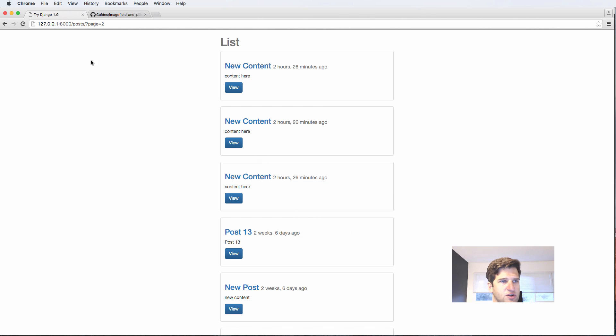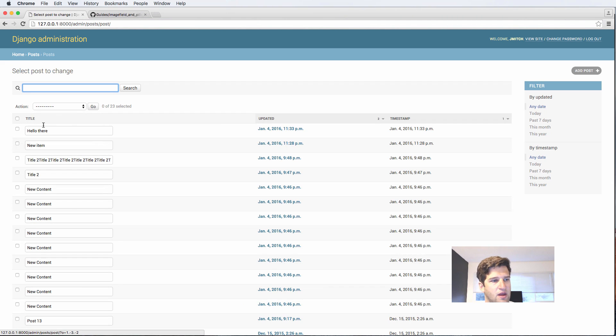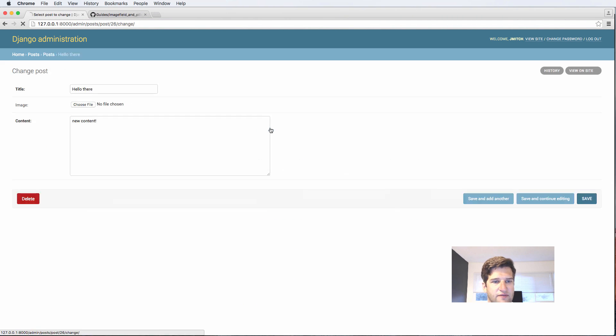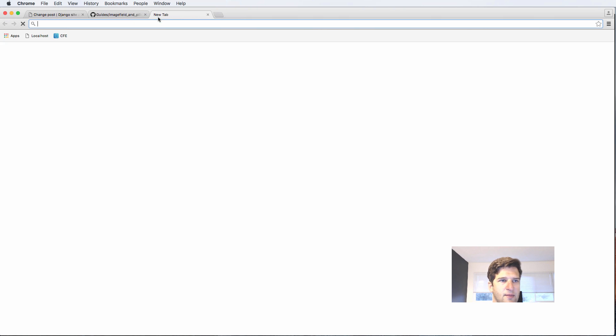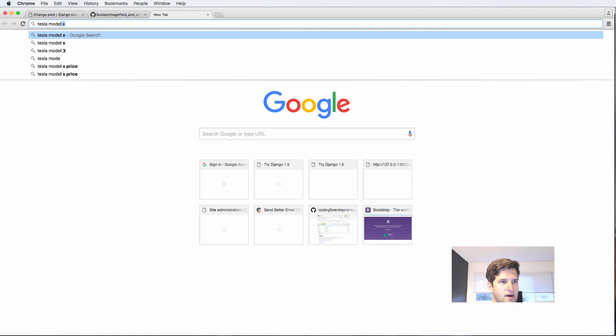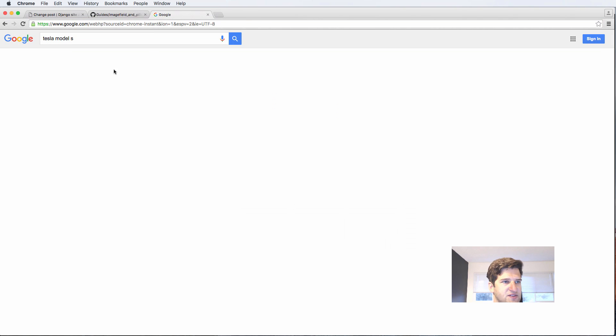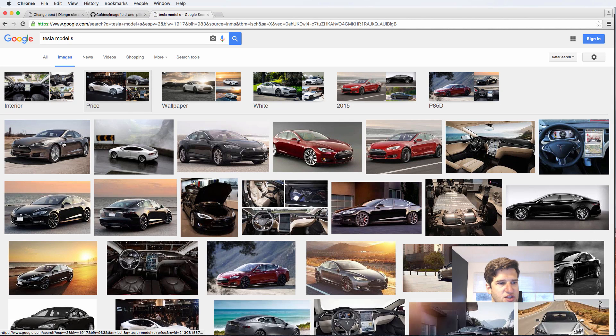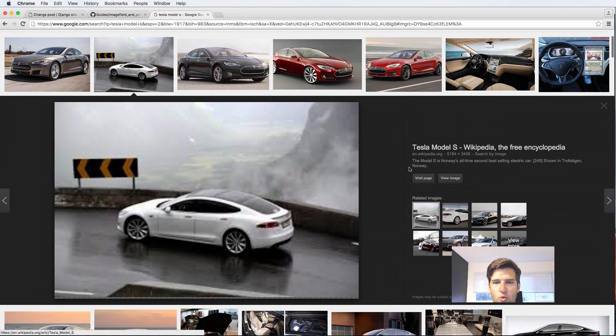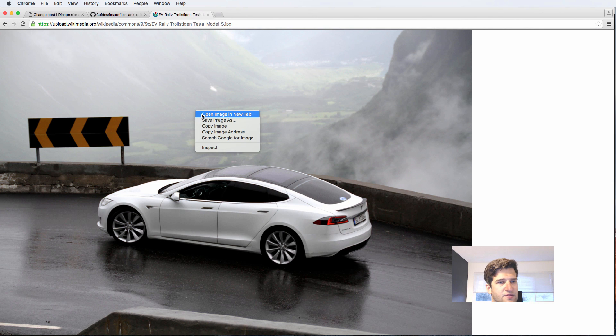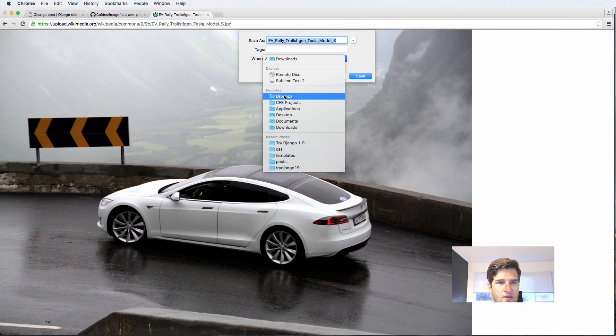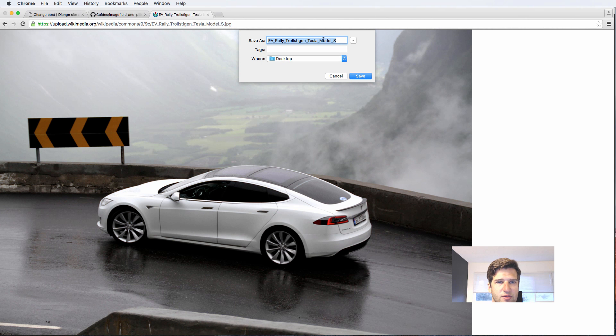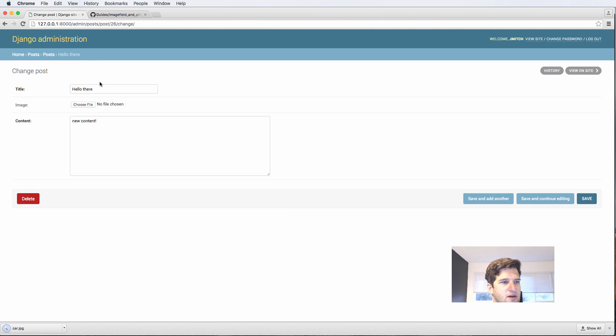We're going to jump into our admin. Inside the very first one, I'm going to say image here - this is what I'll actually end up using. I'm going to use a Tesla Model S as the image. Go to images and I'm just going to save one of these images on the desktop, just as an image that we can use, and I'll just call it car.